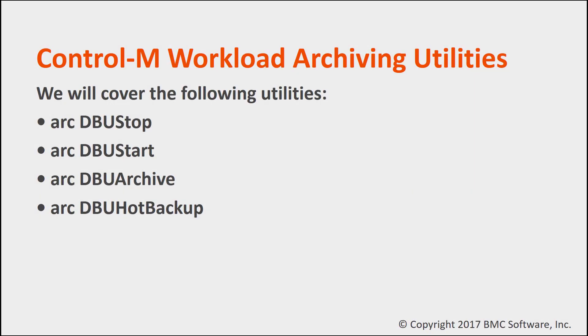The utilities that we will cover are as follows: arcdbu-stop, arcdbu-start, arcdbu-archive, and arcdbu-hot-backup.